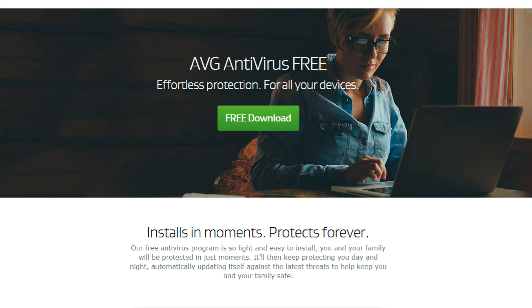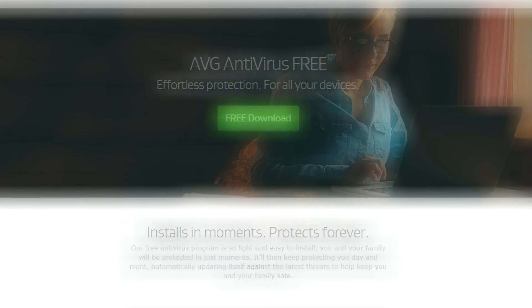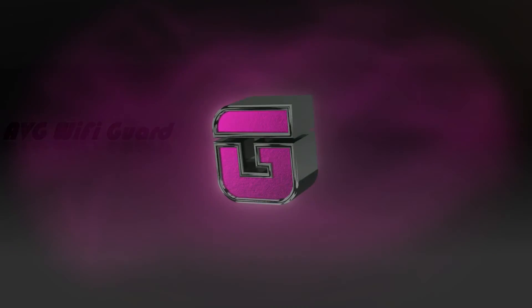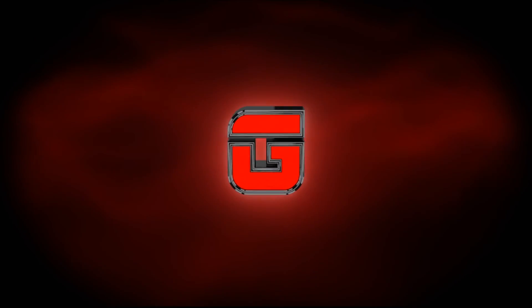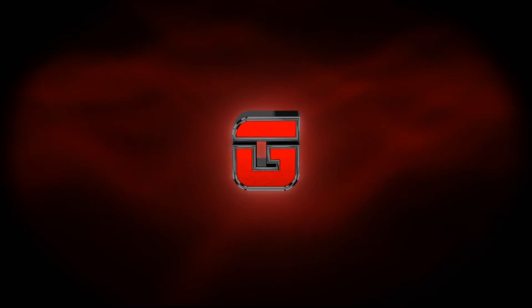All for free. Best of all, this latest version means you'll always be up to date with the latest improvements and features because we now push updates to your PC automatically. You will be protected in just moments. It'll then keep protecting you day and night, automatically updating itself against the latest threats to help keep you and your family safe.